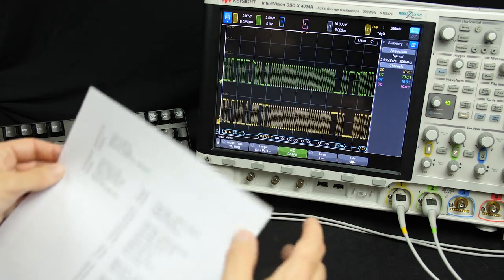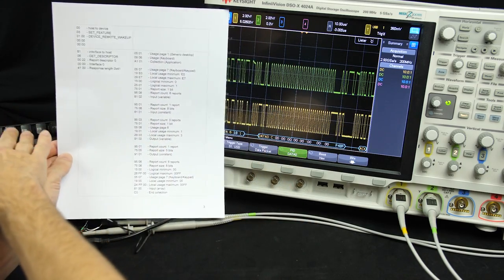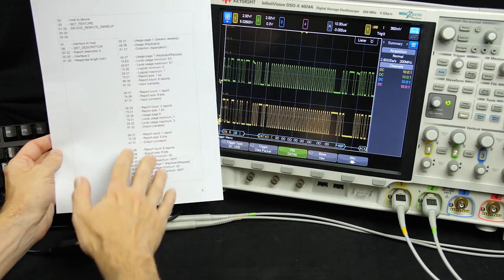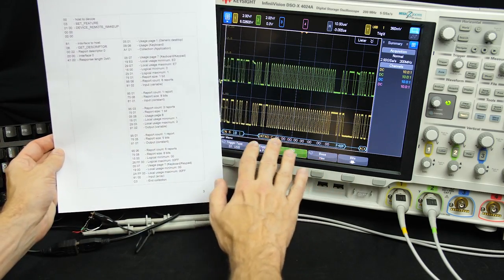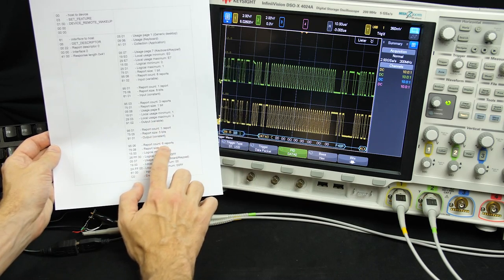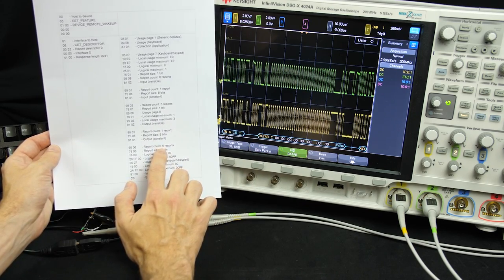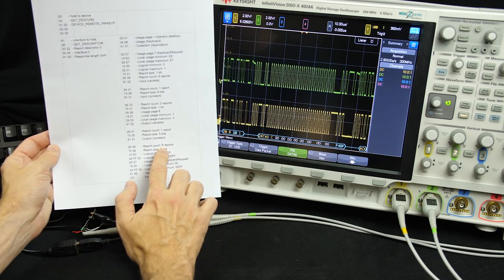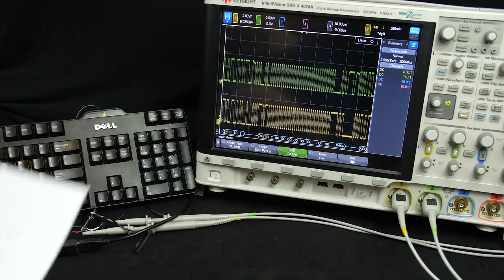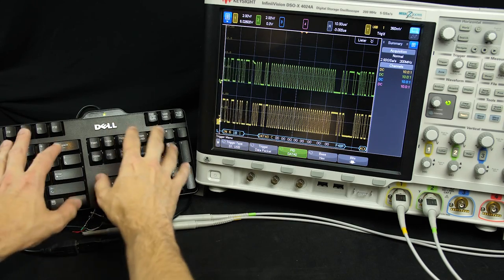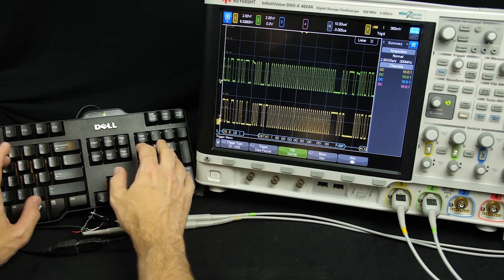In a previous video I walked through the entire plug-and-play negotiation with this particular keyboard, and we saw that during that negotiation it described the format of this data packet — saying that it's reporting six keys. So at least in theory, it seems like it would be possible for a keyboard to potentially report more than six simultaneous keys being pressed.